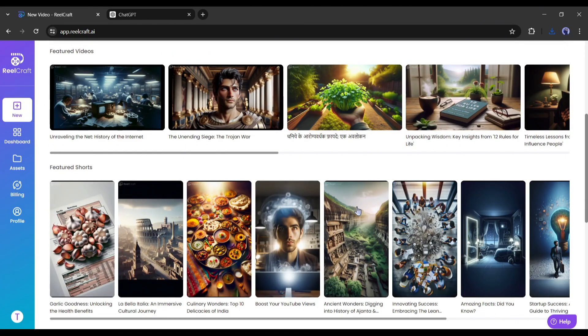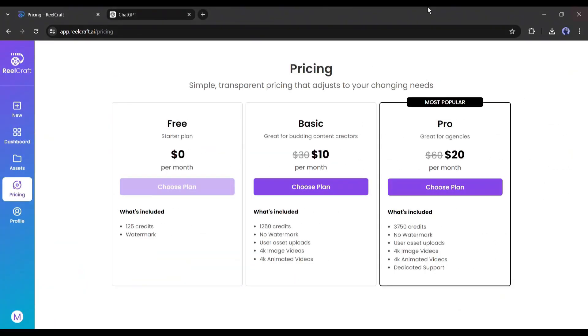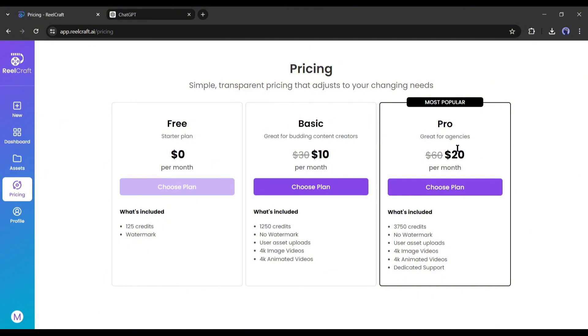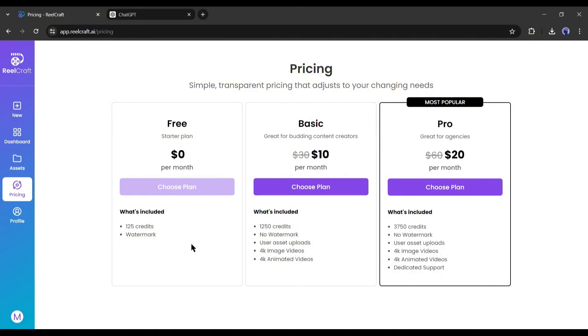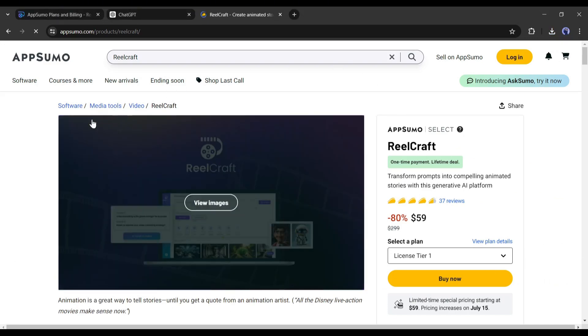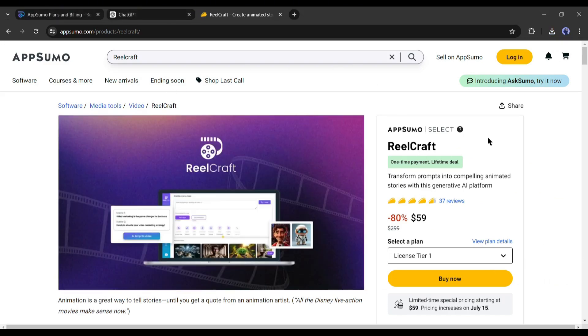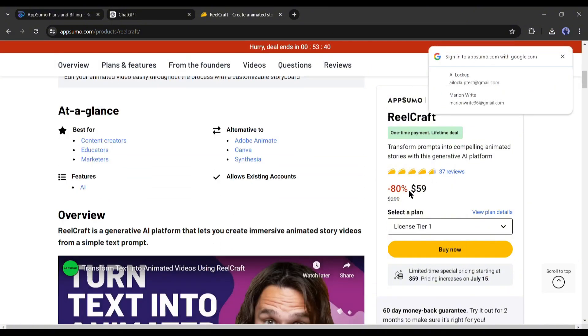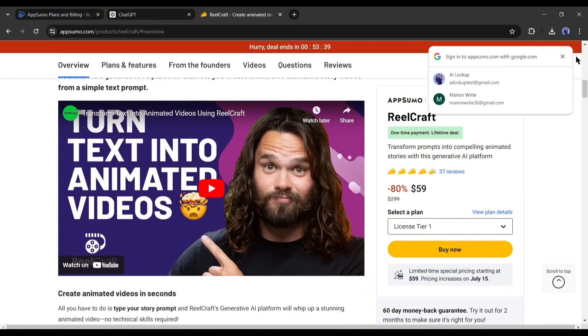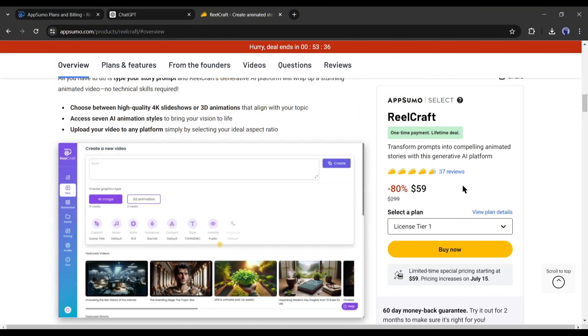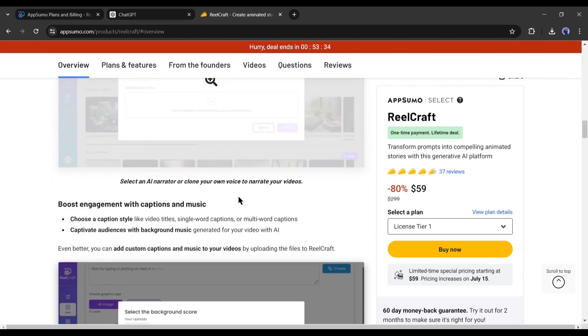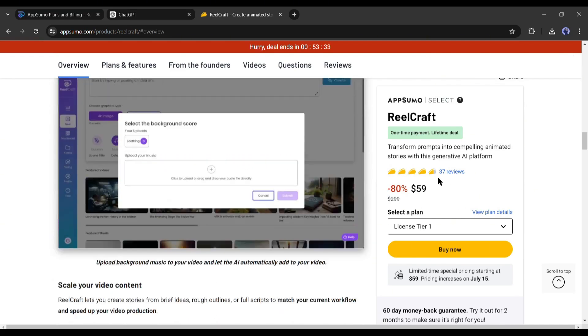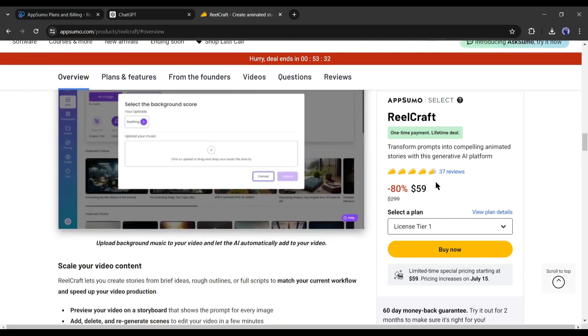Alright, now let's see how much you have to pay. You will get 125 credits for free on first time you log in, and then $10 per month for the Basic Plan and $20 per month for the Pro Plan. But I have good news for you. Now you can buy a lifetime subscription with the link provided in the description box. You have to pay only a $59 one-time payment to buy the lifetime subscription. This offer is for a limited time only. So, if you are serious about ReelCraft, buy the lifetime plan now.